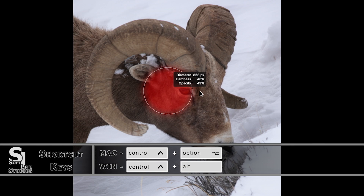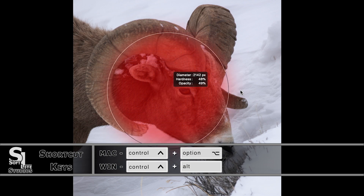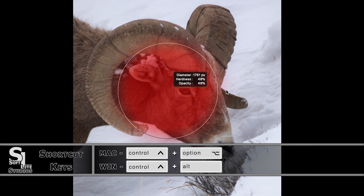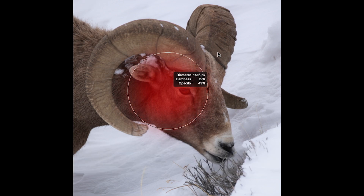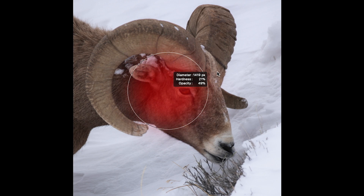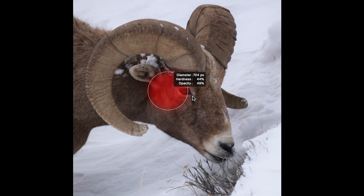Now, once this display is up, if I don't let go of the mouse and I simply move left or right, you can see that I can very quickly change the diameter of the brush. And then, by default, if I move up or down, you can see that I can change the brush hardness all the way up to 100%, or I can take the brush hardness all the way down to 0%. It's a real nice interface for being able to determine if this brush is going to fit exactly where I want to use it.